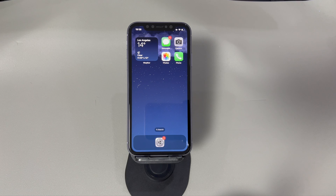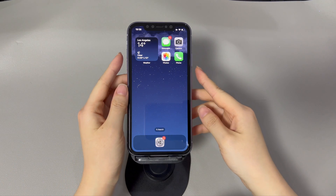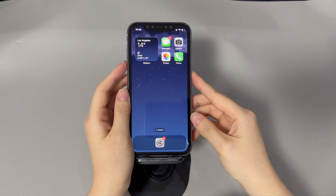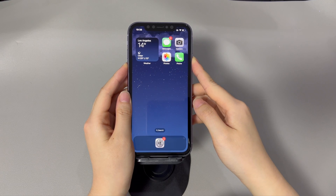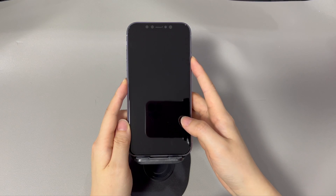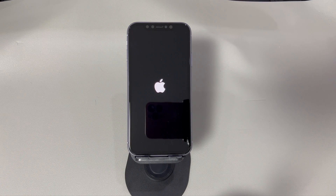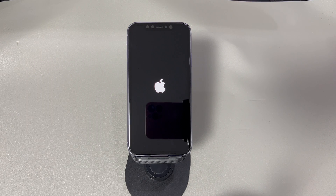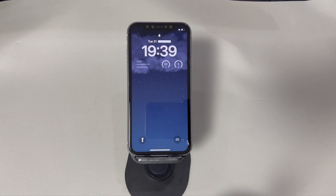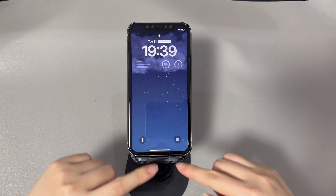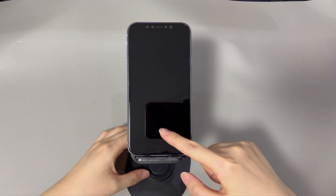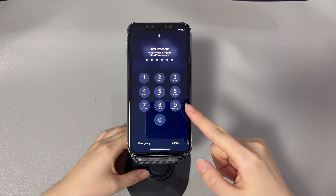To force restart an iPhone that is staying lit up, here's what to do. On an iPhone 8 or newer models, press and quickly release the volume up key and volume down key. Then press and hold the sleep/wake key until the Apple logo appears. On the iPhone 7 series, press and hold both the volume down key and sleep/wake key until the Apple logo appears. On an iPhone 6s or older models, press and hold both the home key and the sleep/wake key until the Apple logo appears. Once your device reboots, notice if the iPhone screen can dim and sleep now.